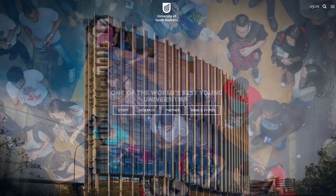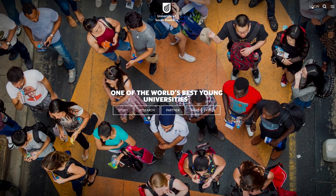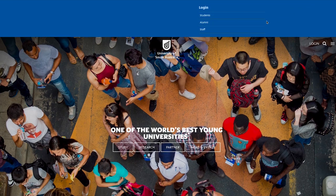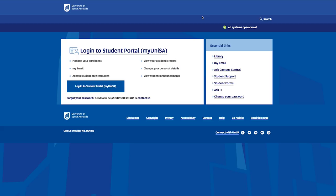This video is designed to walk you through the all-important My Enrolment process. First things first, log into your student portal, also known as My UniSA. This will become a central reference point throughout your studies.